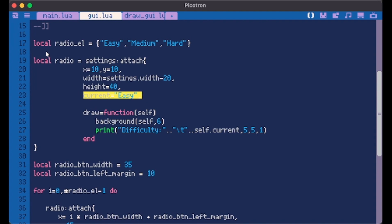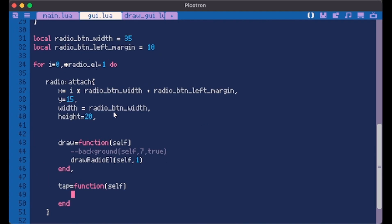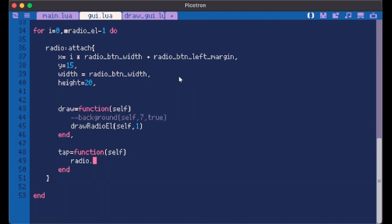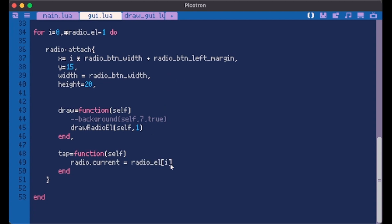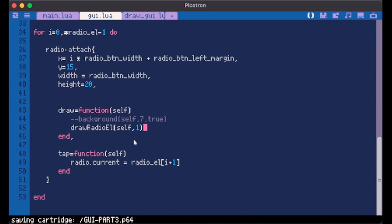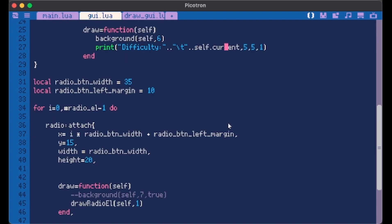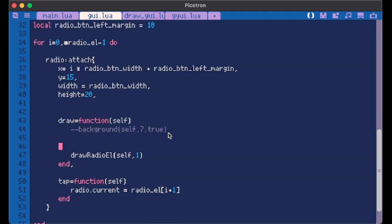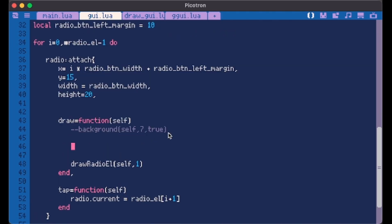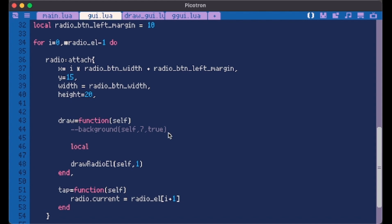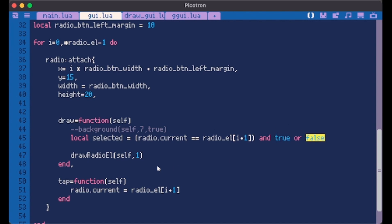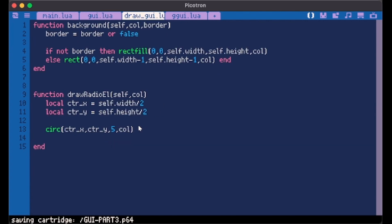Now we don't want this no more. We want in each one of this something to happen, a tap. Remember this current we made? We can call it here. We can do radio.current equals to the current radio element plus one because it starts from zero. Now if I press this it will stay easy, if I press this it's going to turn in medium. It works because we changed it here. So we want something different to happen on selected. We can do it in a lot of ways but one way is just something like this. Local selected equals to if radio.current is equal to radio element plus one, then selected is true, else it's false. So if this element has been tapped basically then it's true, else it's false.